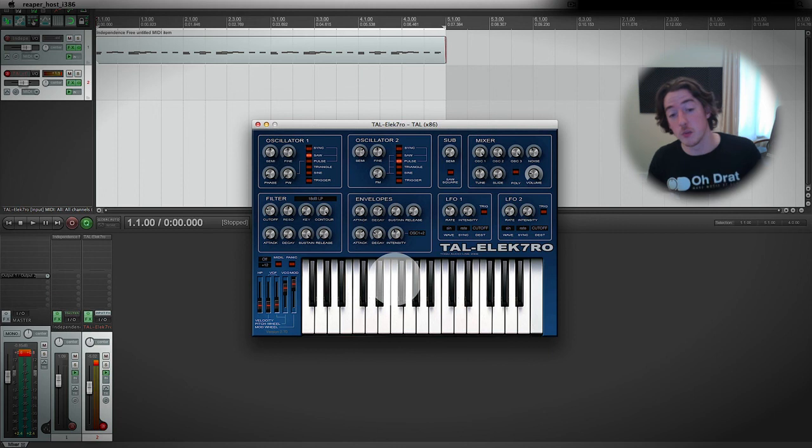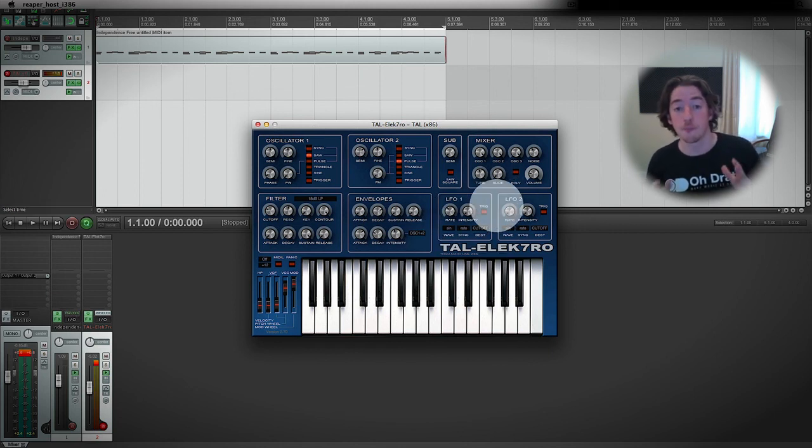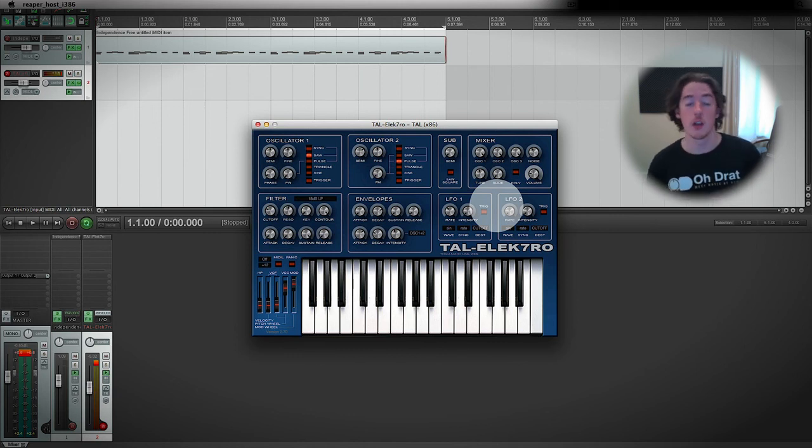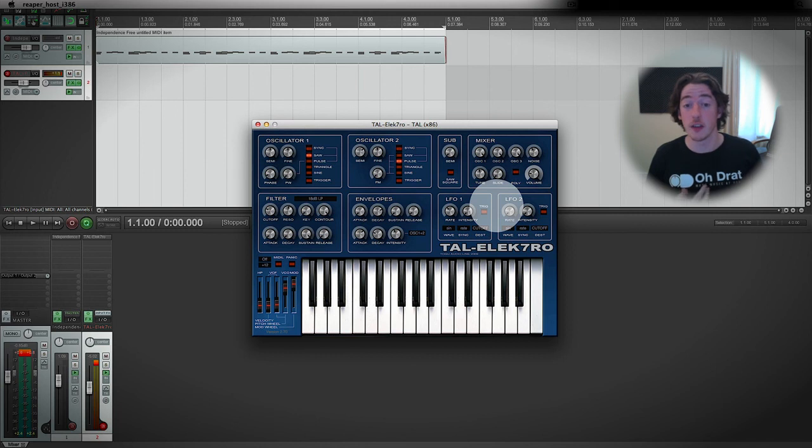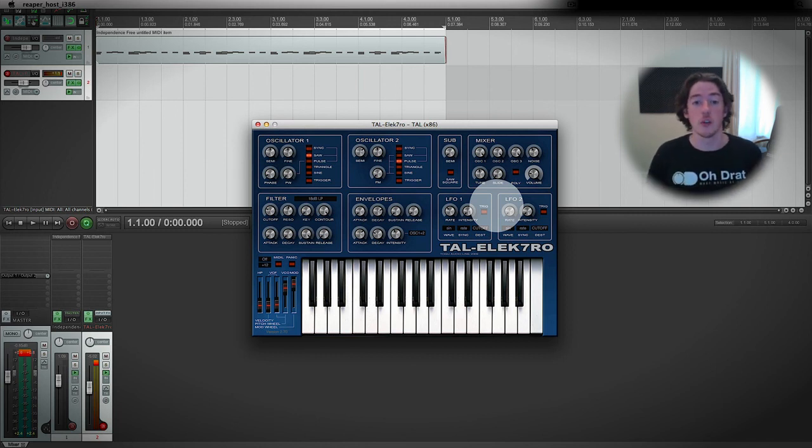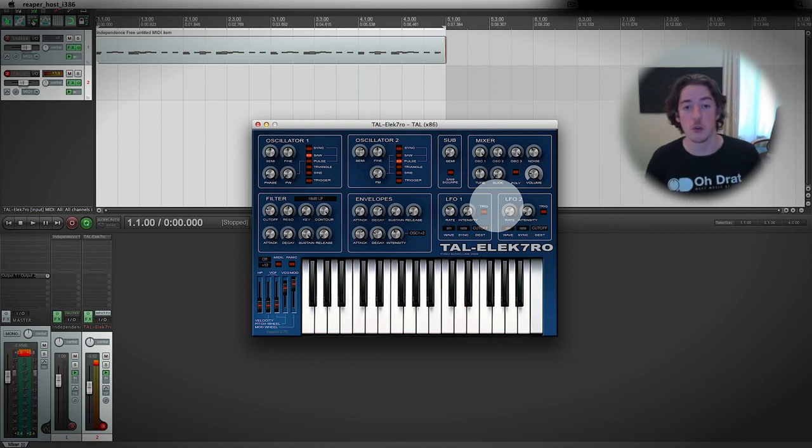Because we're not finished with synths yet, we've got to look at the LFOs now. LFOs are another concept that will be replicated in various different types of instruments and effects. When we learn them in electro, you'll see exactly how they work and be able to apply them to everything else.